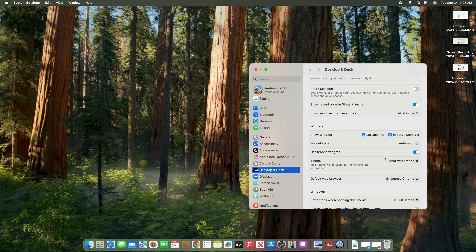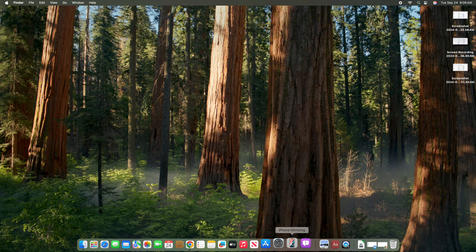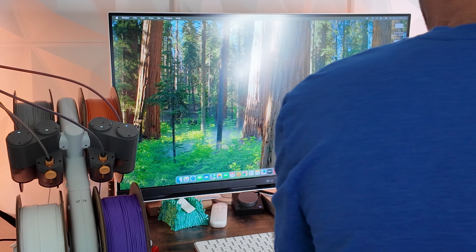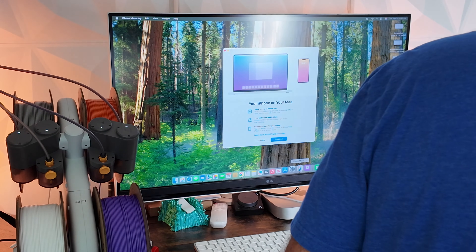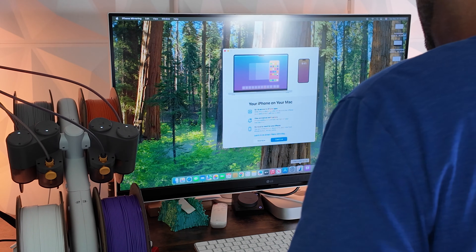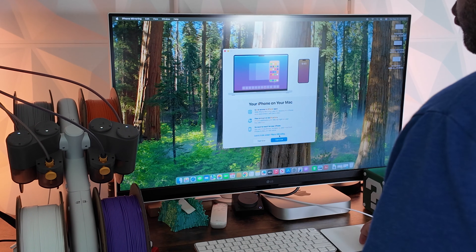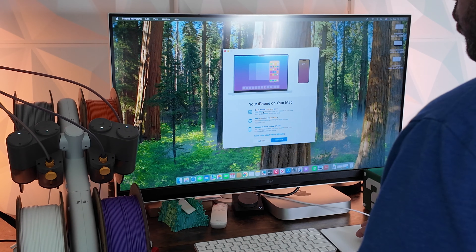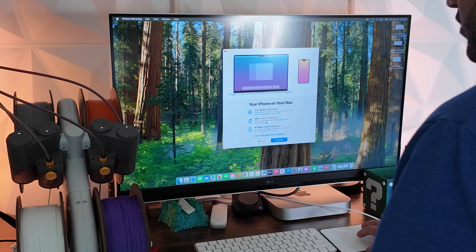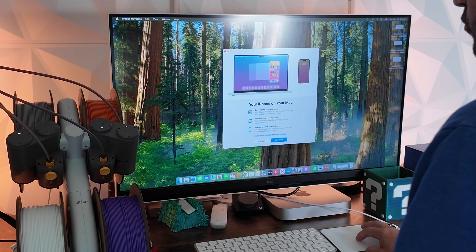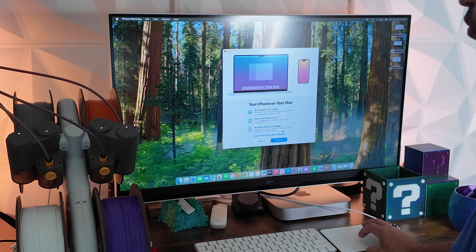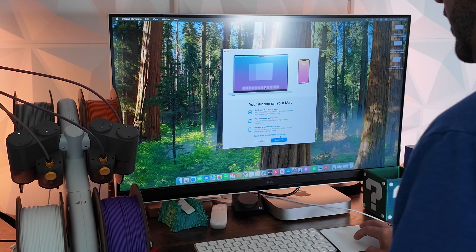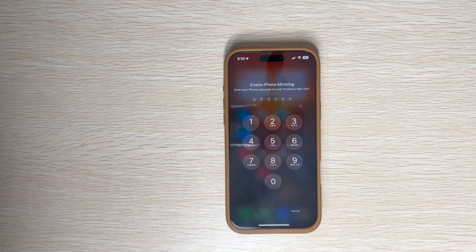Once you close out of that, you have your iPhone mirroring icon in the dock. Click on it and it gives you a splash screen breakdown of what you can do with your iPhone on your Mac — quick access to iPhone apps, view and act on notifications, and it lets you know you don't need to reach for your iPhone. You can move photos, documents, and more from iPhone to Mac or vice versa. Go ahead and click Continue.